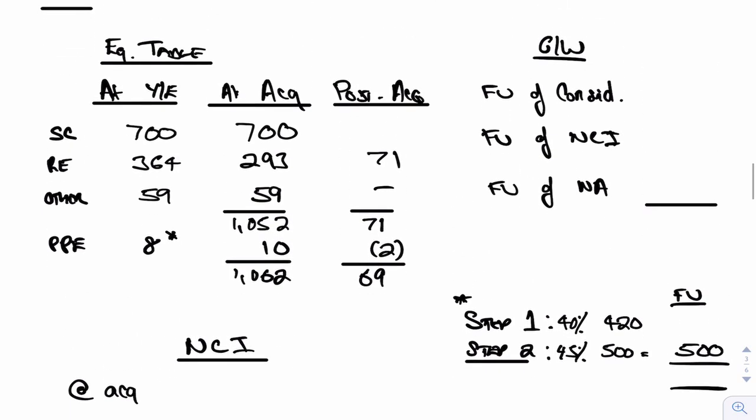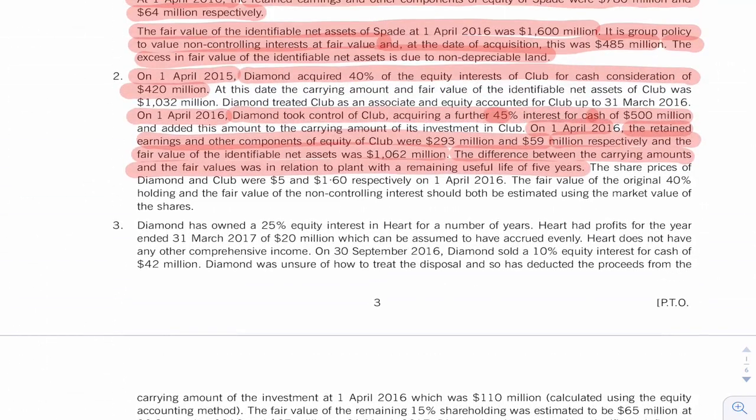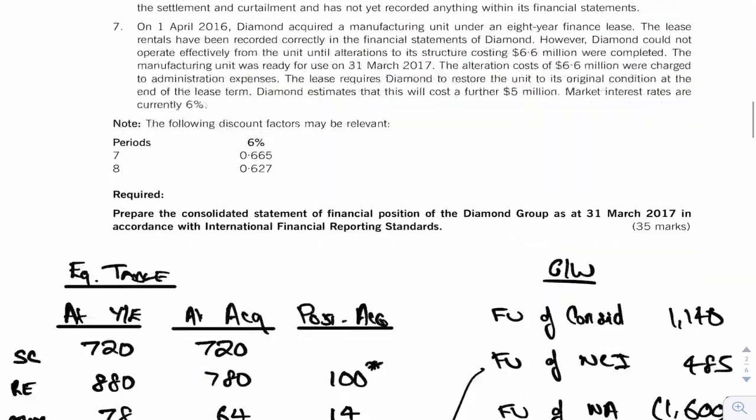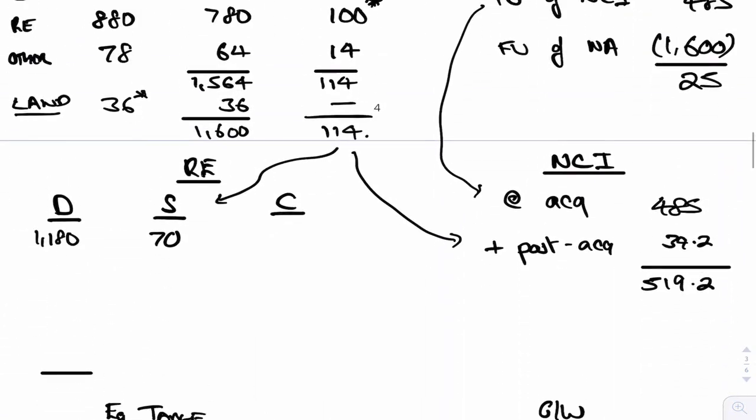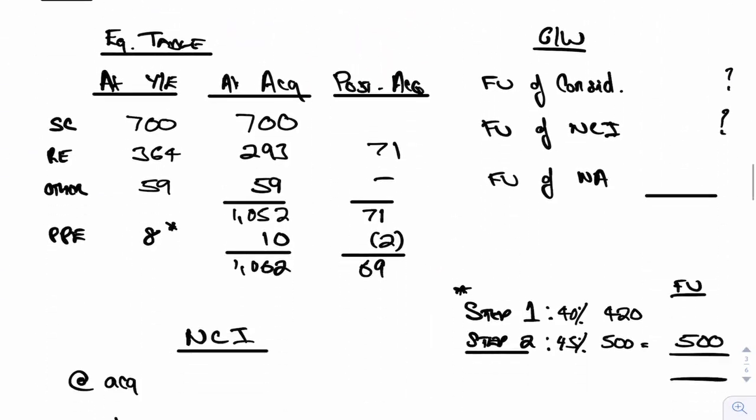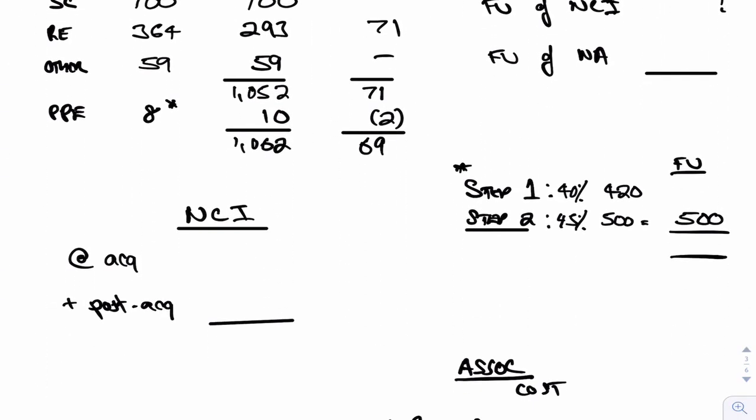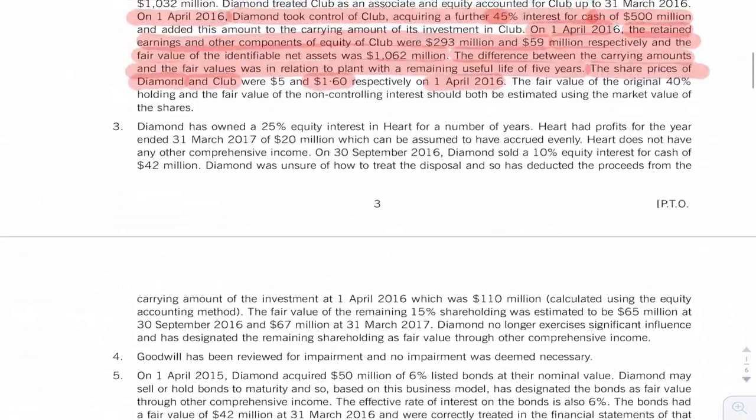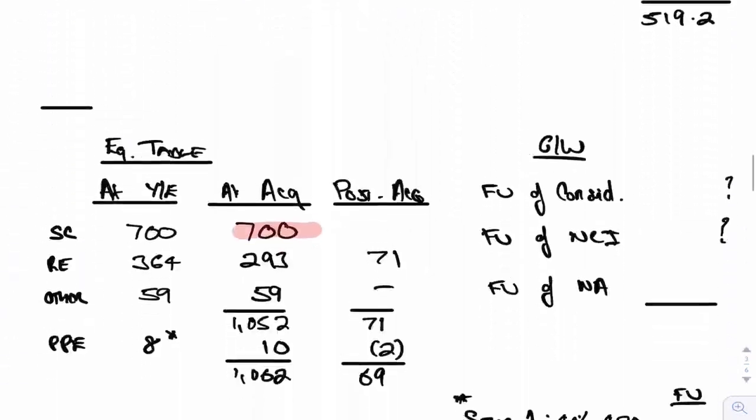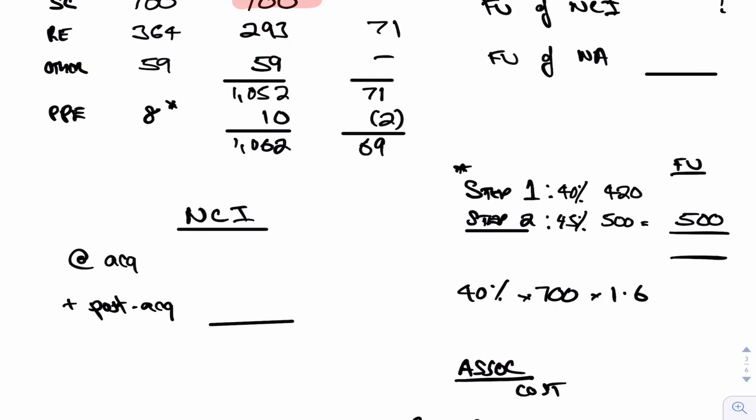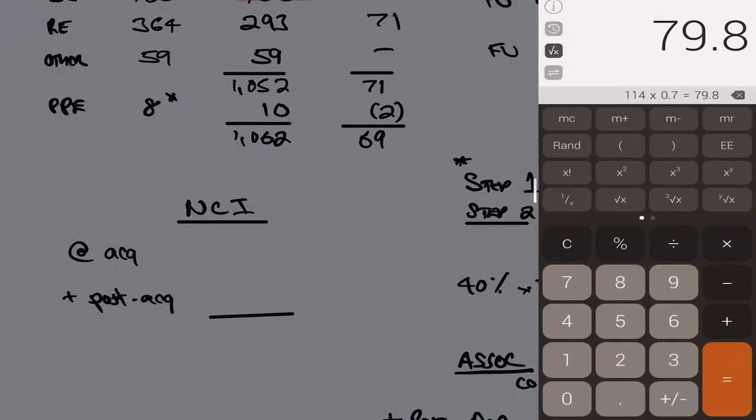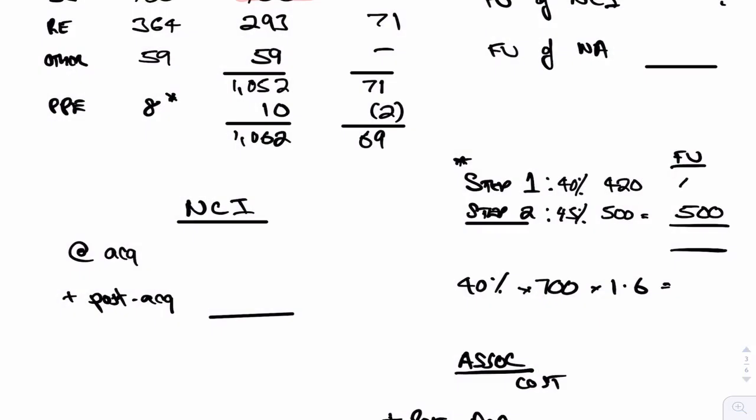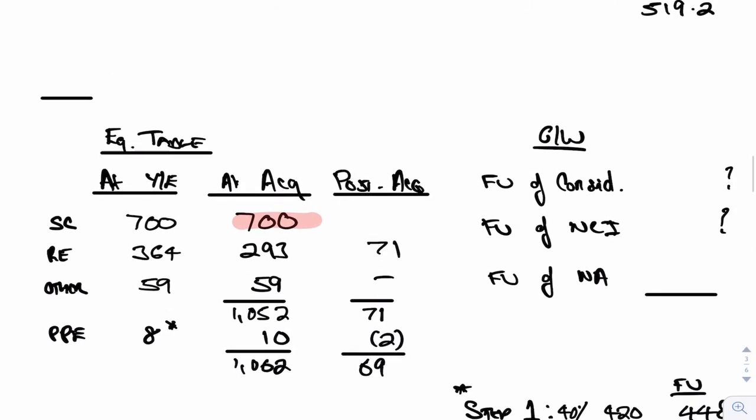We are getting somewhere, aren't we? I've done that. Now I want the goodwill, but I still can't do the goodwill because I don't know what the fair value of consideration was and I don't know the fair value of the NCI just yet. So I'm hoping this note helps me. Share prices of Diamond and Club. I want share prices of Club was 160 at the date of acquisition. Good, so at the date of acquisition we bought another 45 percent for 500. But what does that 40 percent represent? Well, 40 percent of 700, isn't it? That's what we paid or we acquired in step one. And the fair value of it now, I think it said was 1.6 at the date of acquisition. So I now know the fair value of that 420, it's actually 40 percent times 700 times 1.6. It's actually 448, the fair value is 448. And so therefore the fair value of consideration is 948.